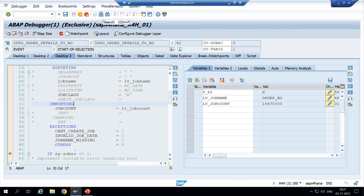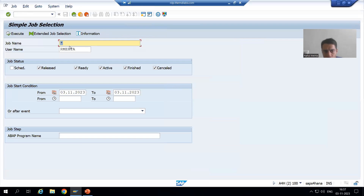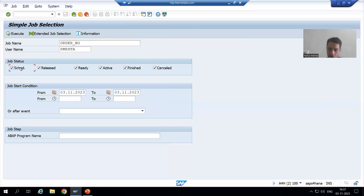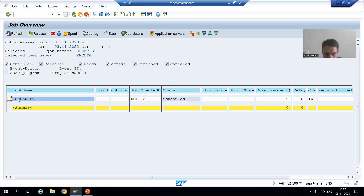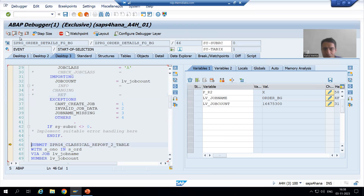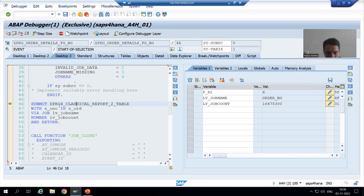Now I will show you in SM37 — are we able to see this background job? I will go to SM37, put the name of the background job: Order_BG. I will take it as scheduled and go to execute. Now you can see we are able to see the background job with scheduled status — same thing we previously did through SM36. Now I will go for next. This is the most important point which everyone has to understand — we are now adding a step to our background job, meaning this program will be attached to this job and job number.